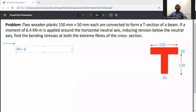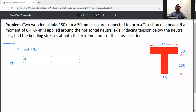First of all, write down the given data. The moment M is equal to 6.4 kN·m. To find the centroid: ȳ = (A1·y1 + A2·y2) / (A1 + A2).